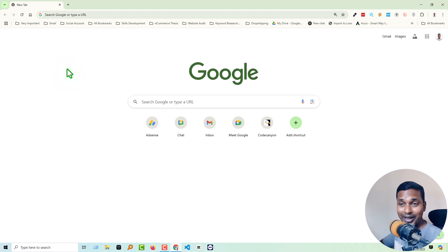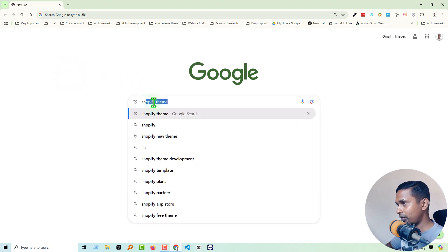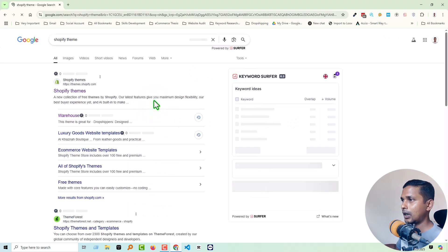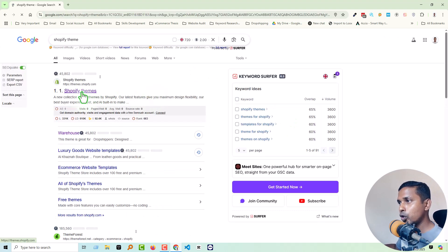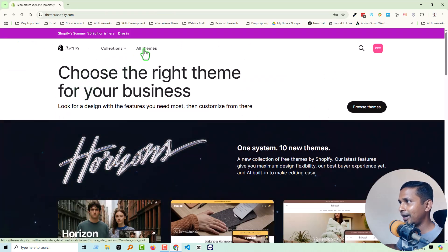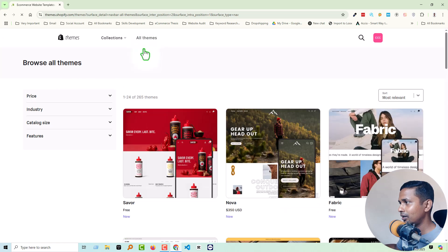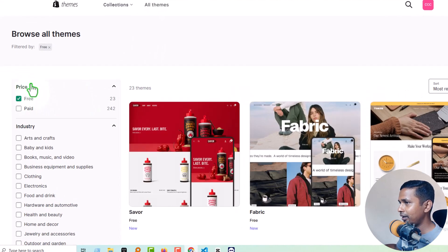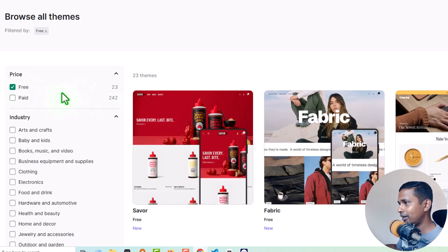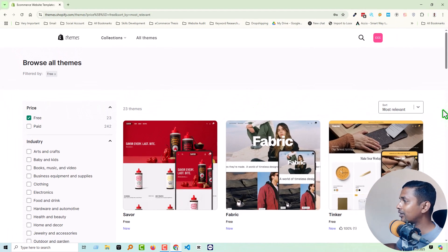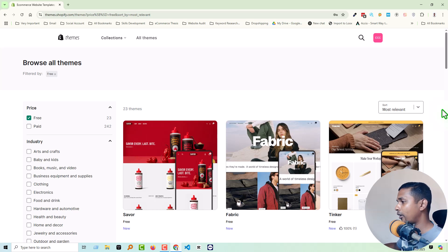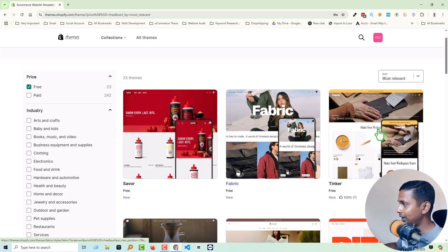So first of all, I am going to the Shopify theme directory. Search Shopify themes, then go to Shopify themes, and select all themes and select free. When I select free, you can see that there are 23 free themes right now. That means they have added a lot of new themes in here.